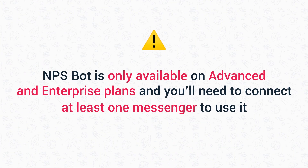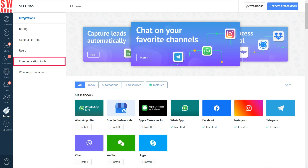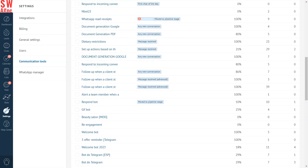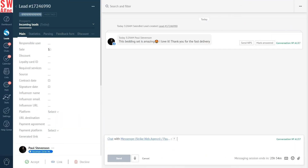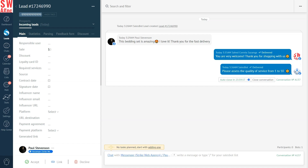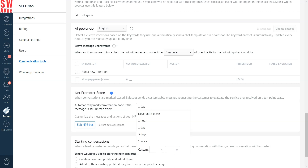Now let's move to our NPS bot. This bot is only available on Advanced and Enterprise plans, and you will also need to connect at least one messenger to use it. The NPS bot in Como is also located in the Communication Tools tab — just scroll down to see the Net Promoter Score section. Simply turn on the NPS switch and customize the bot if you want to. At the end of each conversation, you will be able to send your client an NPS question asking how likely they are to recommend your business to their friends on a scale of 1–10. Once the bot receives a response, it will mark conversations closed by default. The same will happen if the answer is not received within 24 hours. However, this feature is fully customizable, so you can easily adjust it in the NPS settings.